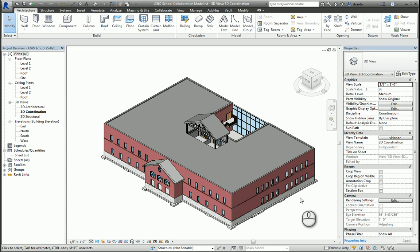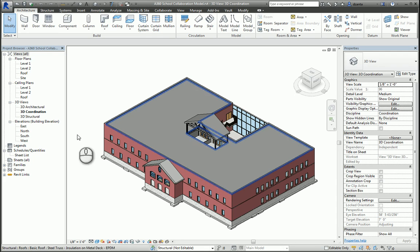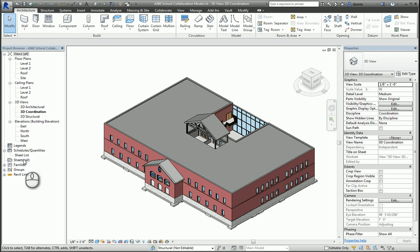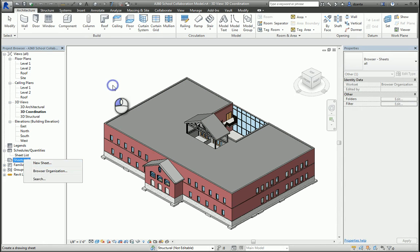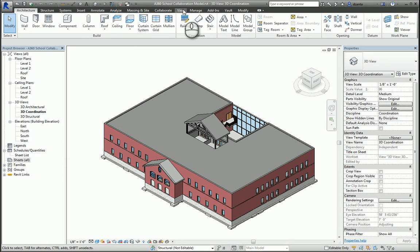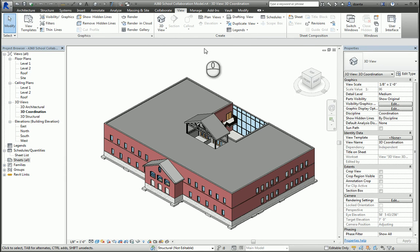In today's screencast, we'll be taking a look at how to create CD sheets from your Revit model. Here I am in Revit 2015. In the project browser, I can right-click where it says Sheets All and say New Sheet, or I can go to the View tab of the ribbon, go to the Sheet Composition panel, and click Sheet.